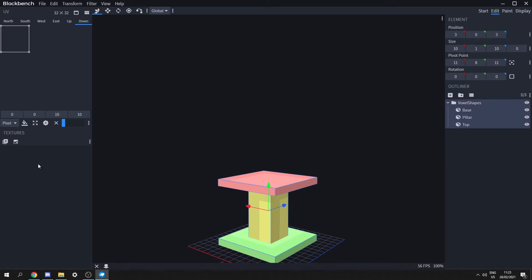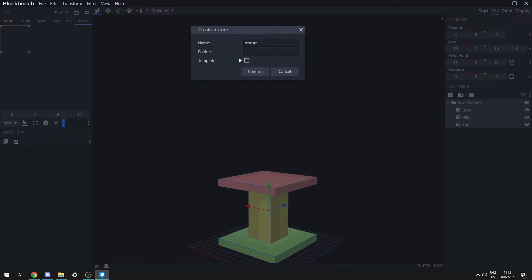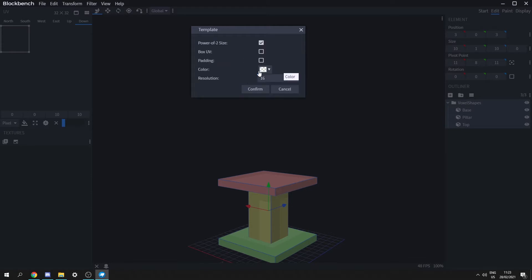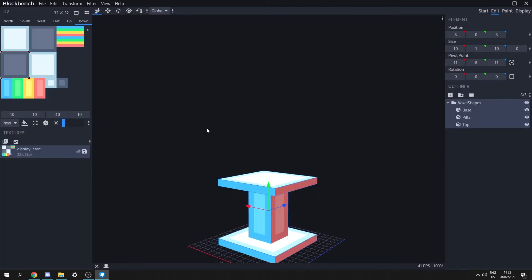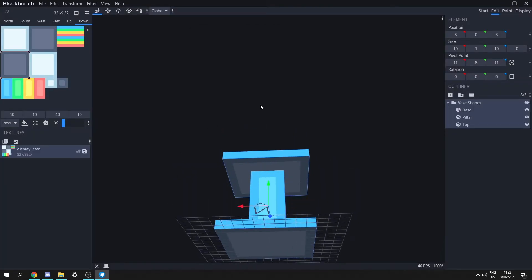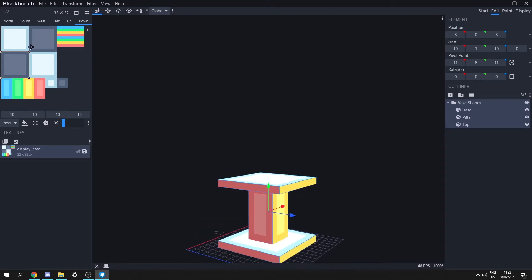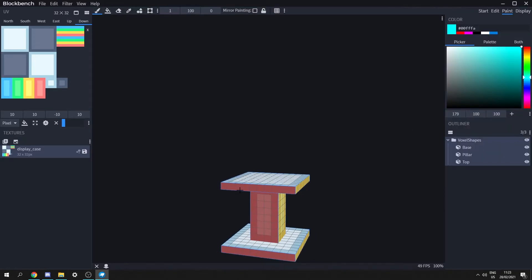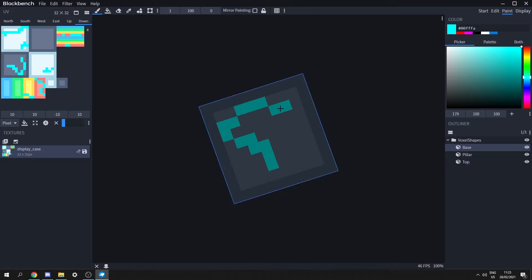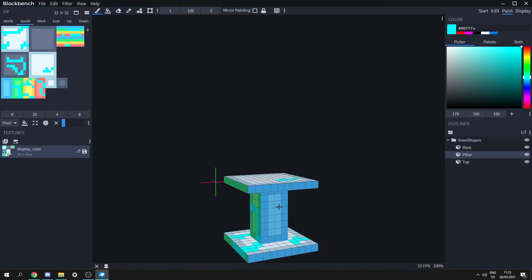Then we can select voxel shapes and create a new texture. Let's name it display_case, check templates, click confirm twice, and this is going to temporarily texture all of our sides and create a texture we can see. Let's go to the paint tab and paint the overall texture — I'm not going to spend too much time on this as I'm not very good at creating textures.